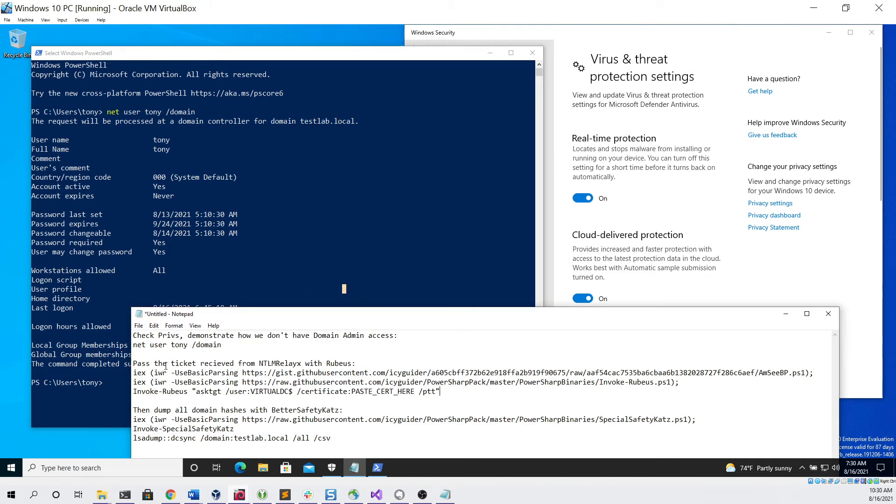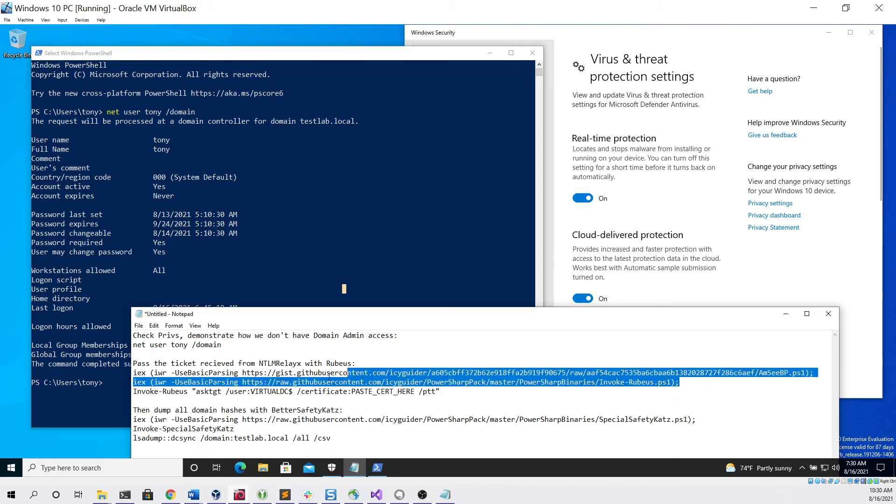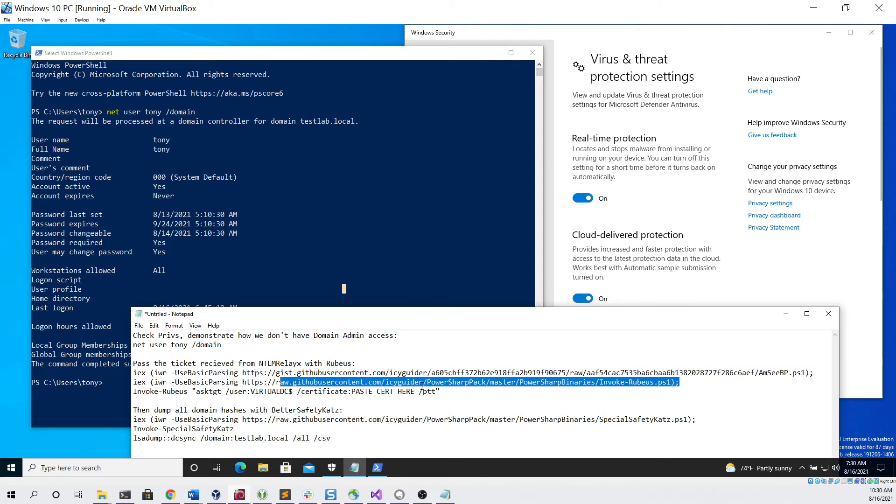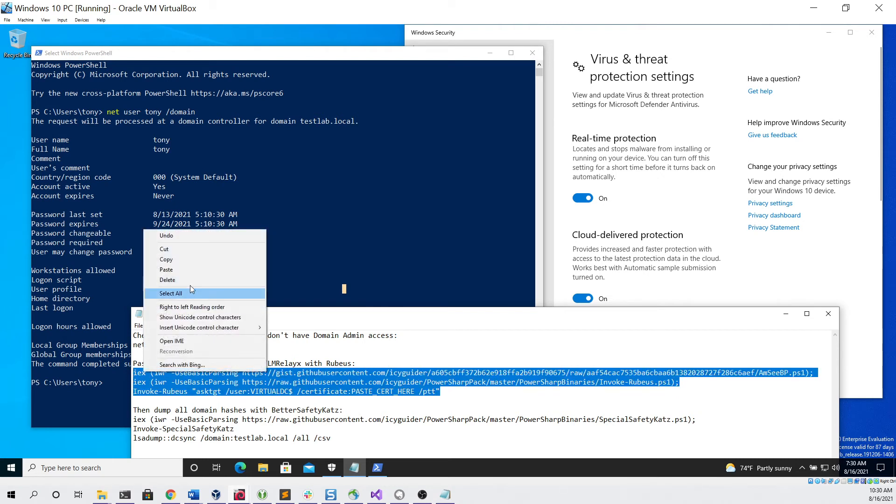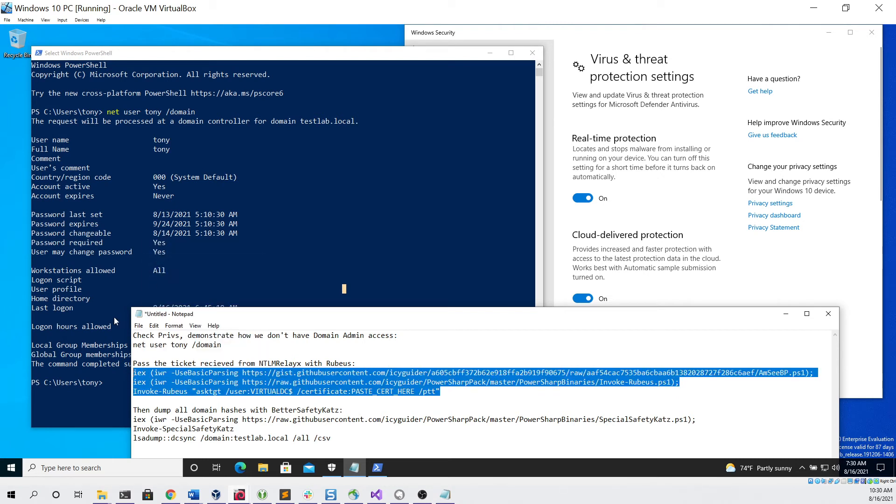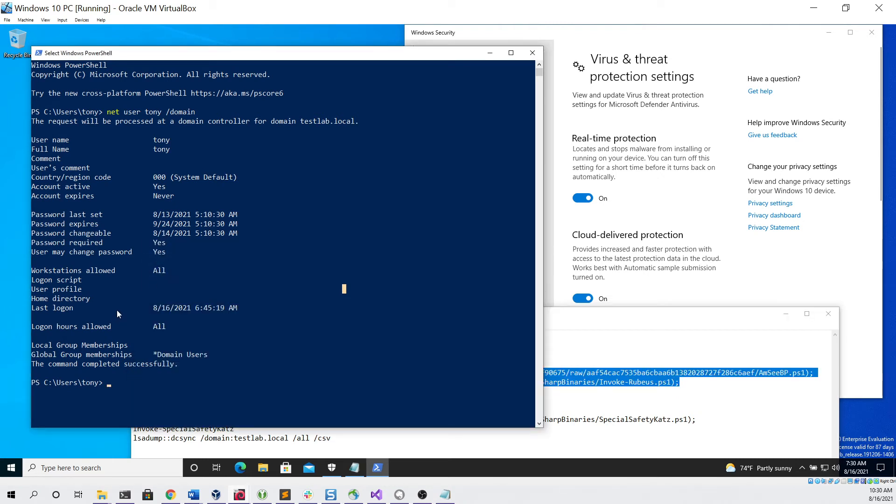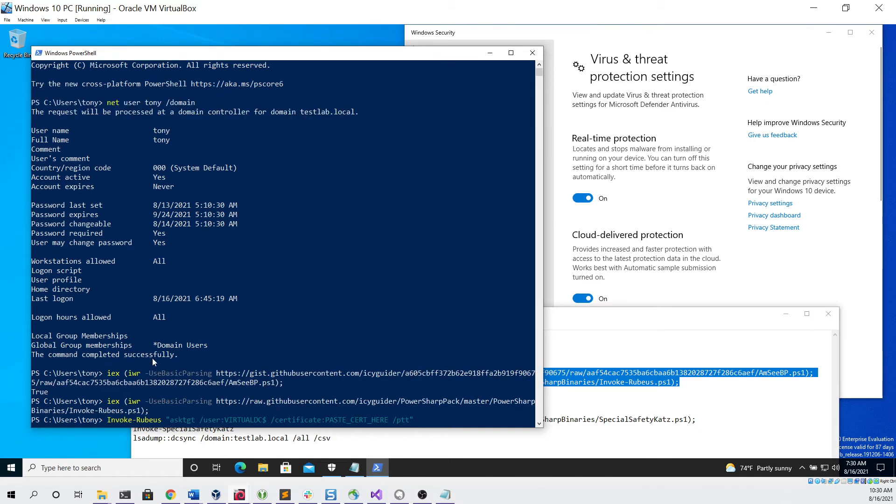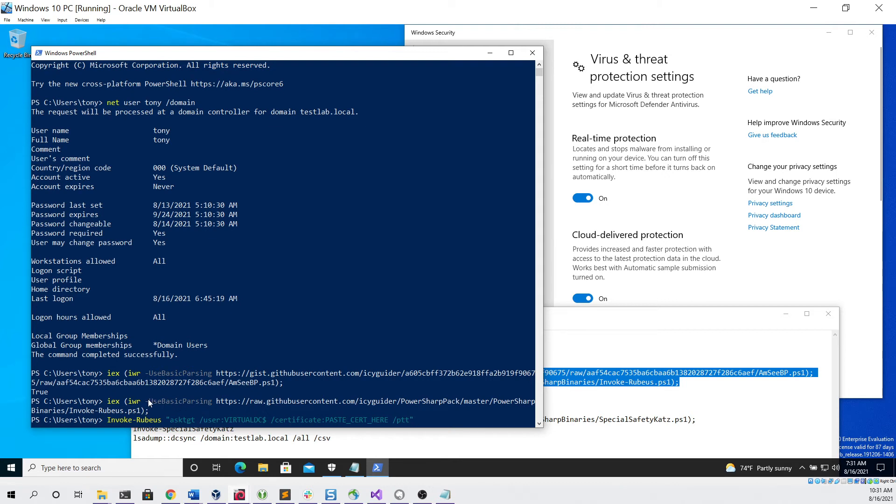Then we can pass the ticket with NTLM relay X using Rubeus and PowerShell. What I'm going to do here is copy and paste these three commands, and then I can explain what each of them do. So the first command downloads and executes a custom AMSI bypass that I've made. The second command downloads and executes the latest version of Rubeus and PowerShell. And then the final command, which I haven't run yet, is the one that will actually request a ticket using the certificate that we got, and it will pass the ticket in order to make us a domain admin.